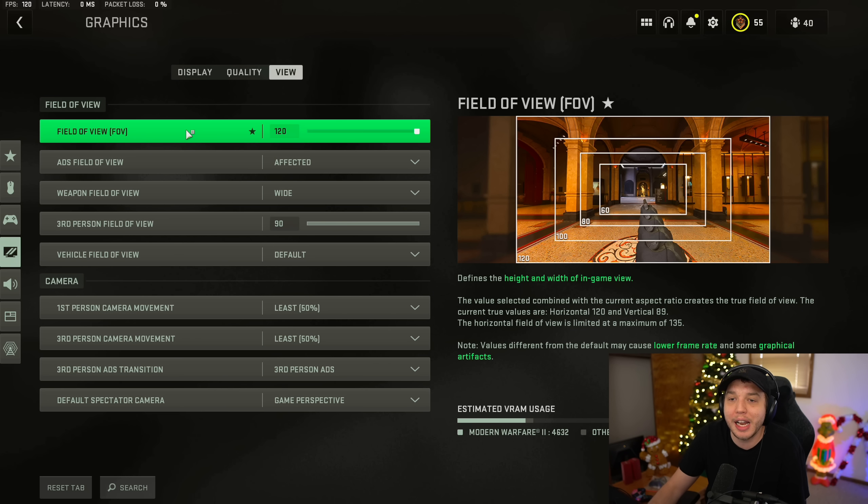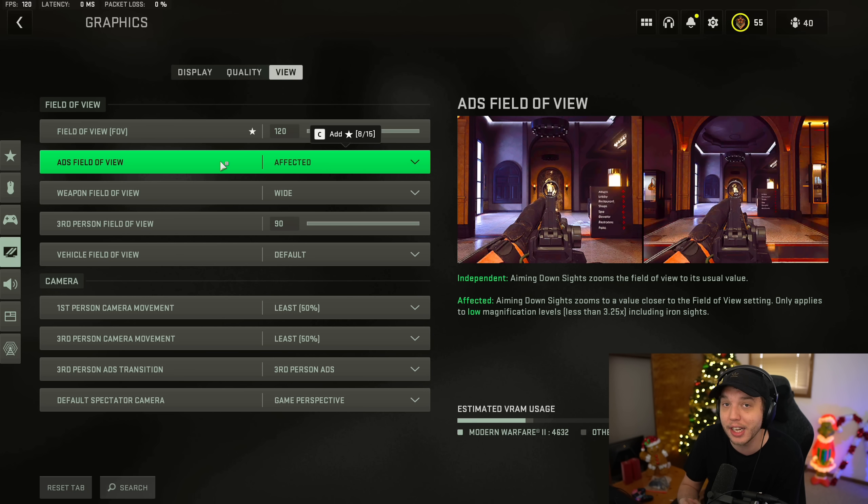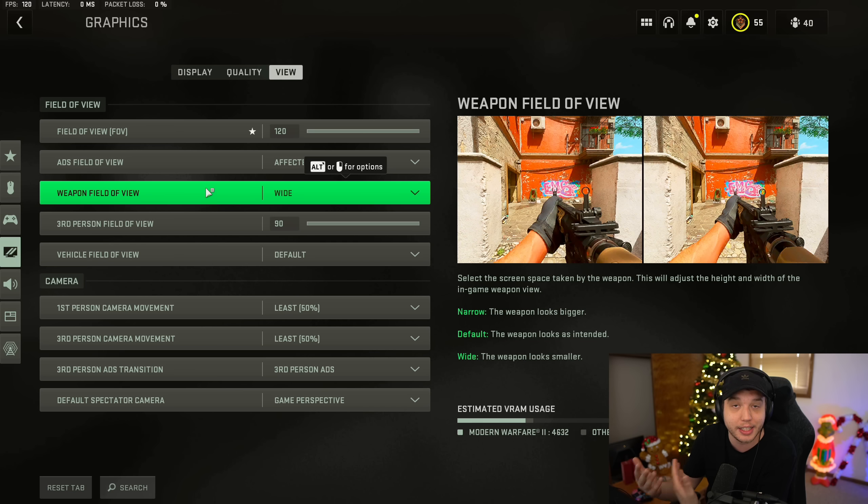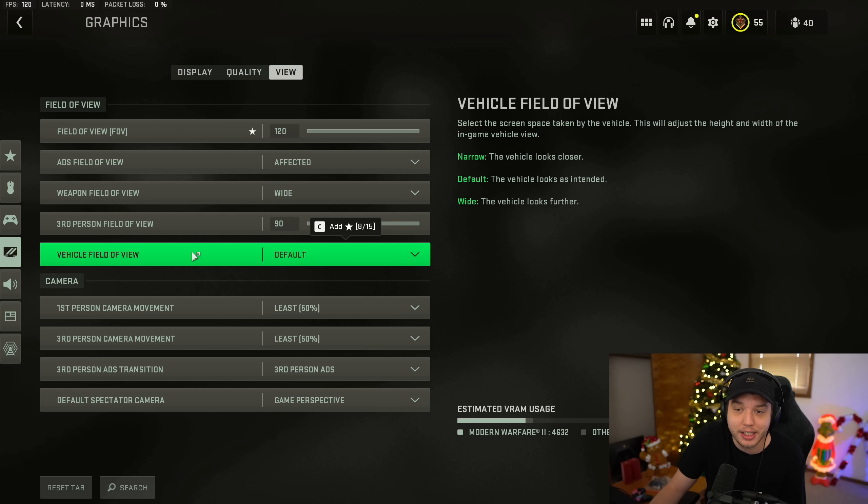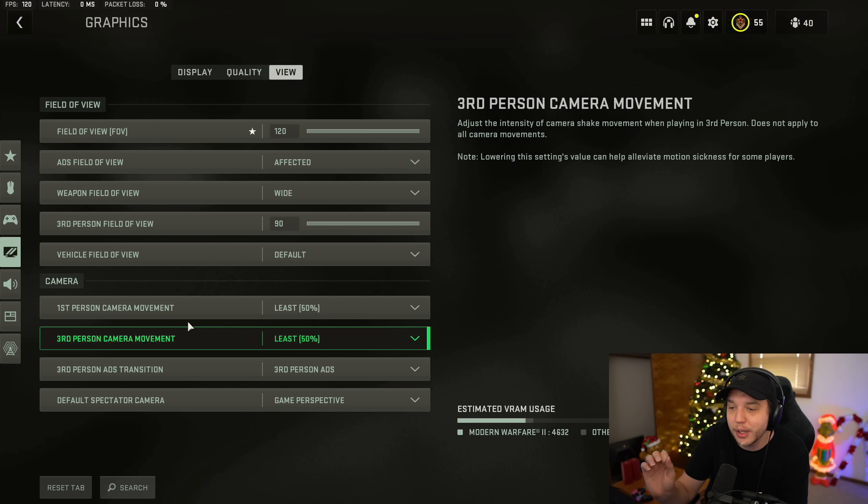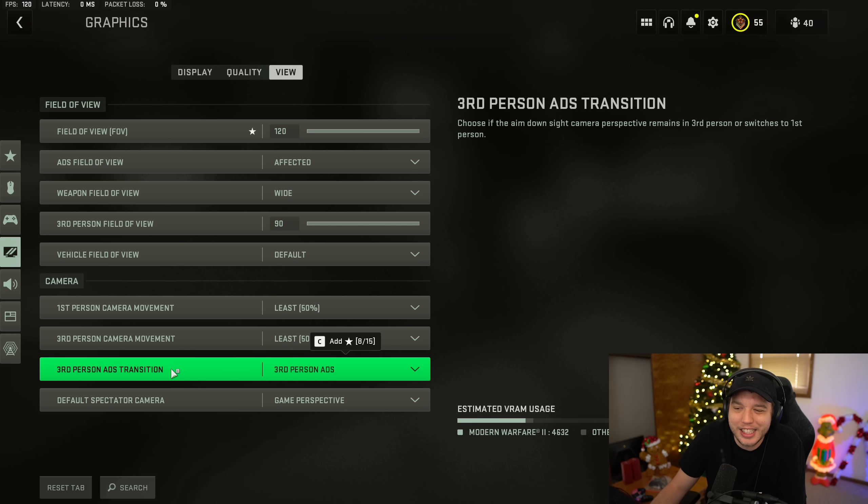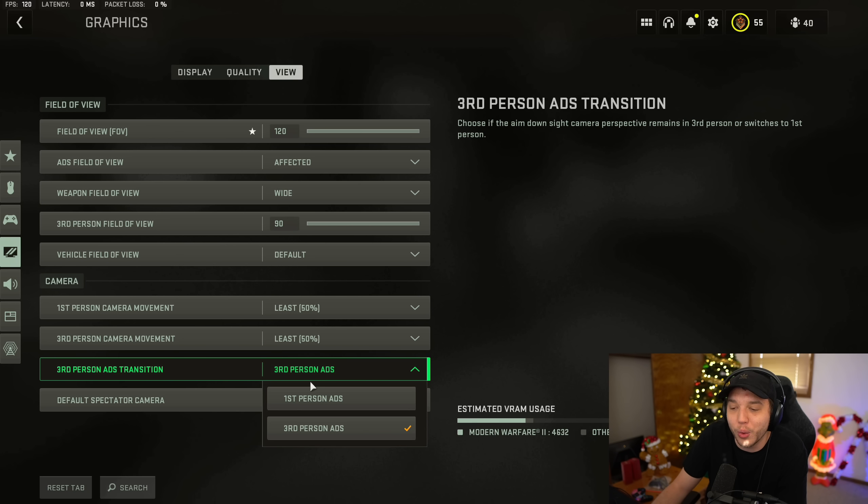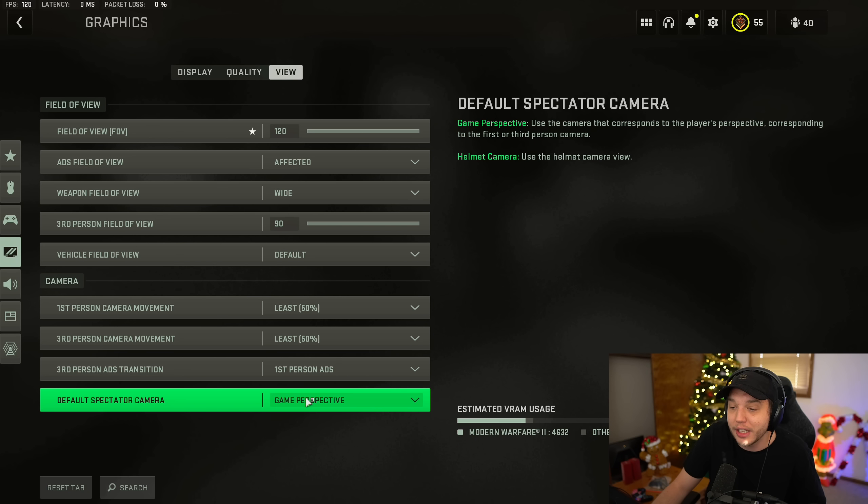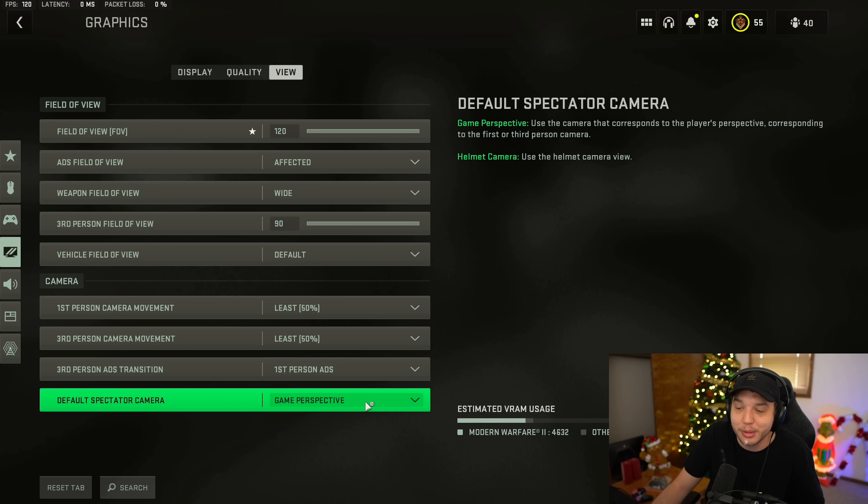Moving on over to the view tab. Now your field of view is really going to be personal preference, but do make sure that your ADS field of view is set to affected as this is going to help you with your recoil control just immensely. Weapon field of view, we do want this set to wide. It's going to make your weapon appear smaller and again, make it a little easier to control recoil. And then third person field of view is personal preference. I have it set to 90. Vehicle field of view, I have this set to default. And then these are very important here. You want your first and third person camera movement set to least. So your camera is not moving around as much during gameplay. Third person ADS transition is really going to be personal preference when the third person mode does come out, but I had this set to third person just from playing multiplayer when I played the game mode the one time. But I think for Warzone probably switching this to first person ADS is going to be for the best. And that default spectator camera, I put this to game perspective. If you put this to helmet camera, just spectating is going to look absolutely nauseating.